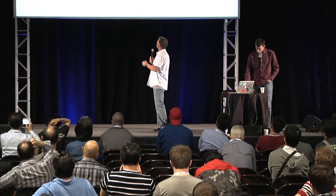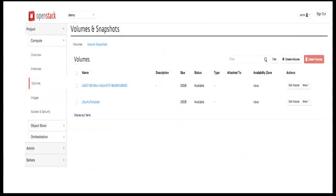A lot of people have never looked at Cinder from the dashboard perspective, so here are some screen captures of what's available from the GUI. The volumes page gives you a summary of what volumes exist, their status, size, availability zone, type, and whether they're attached. The whole idea of Cinder storage is creating storage that can be consumed by Nova and compute instances, either as additional block storage devices or as the root partition for the boot device on the instance.